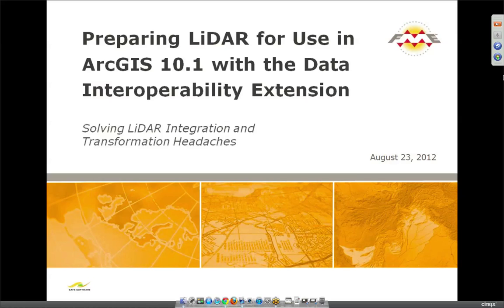Good morning and thank you very much for joining us on this morning's webinar on preparing LiDAR data for use with ArcGIS 10.1's data interoperability extension.